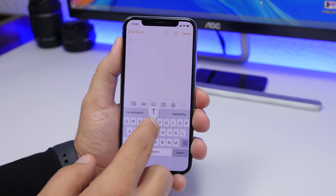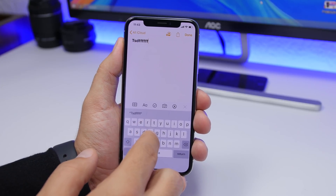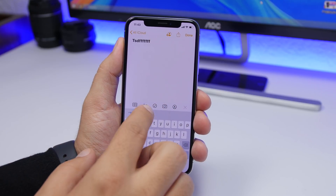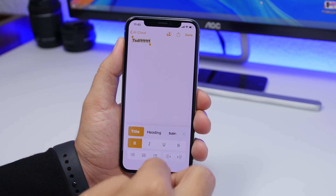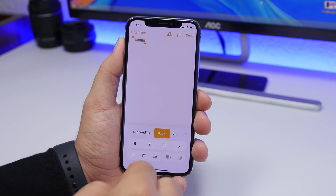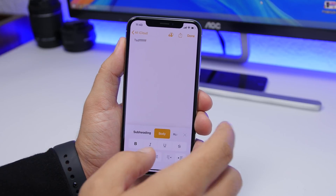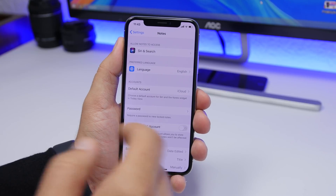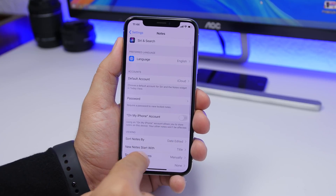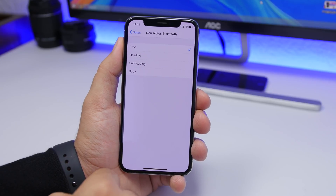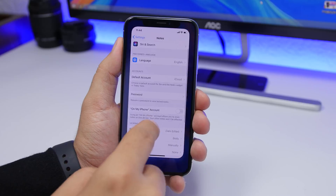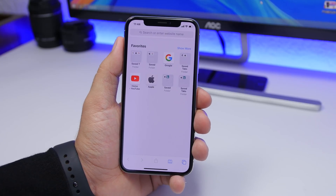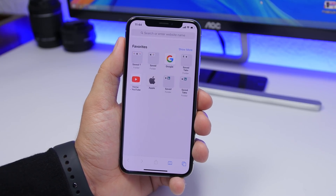On the Notes app in iOS 13, when you start a new note it begins with the title style — big bold letters. If you want notes to start with body text instead, there's an easier way than changing it manually each time. Go to the Settings app, go to the Notes section, find 'New notes start with,' and choose Body. Now new notes will start as normal body text.